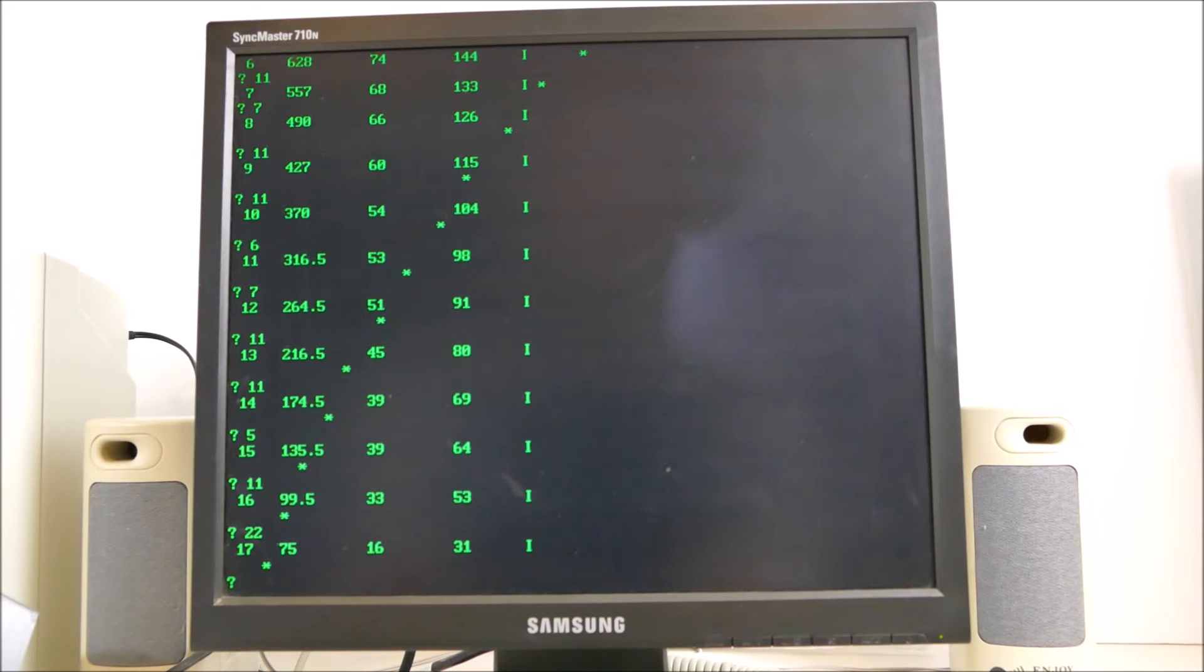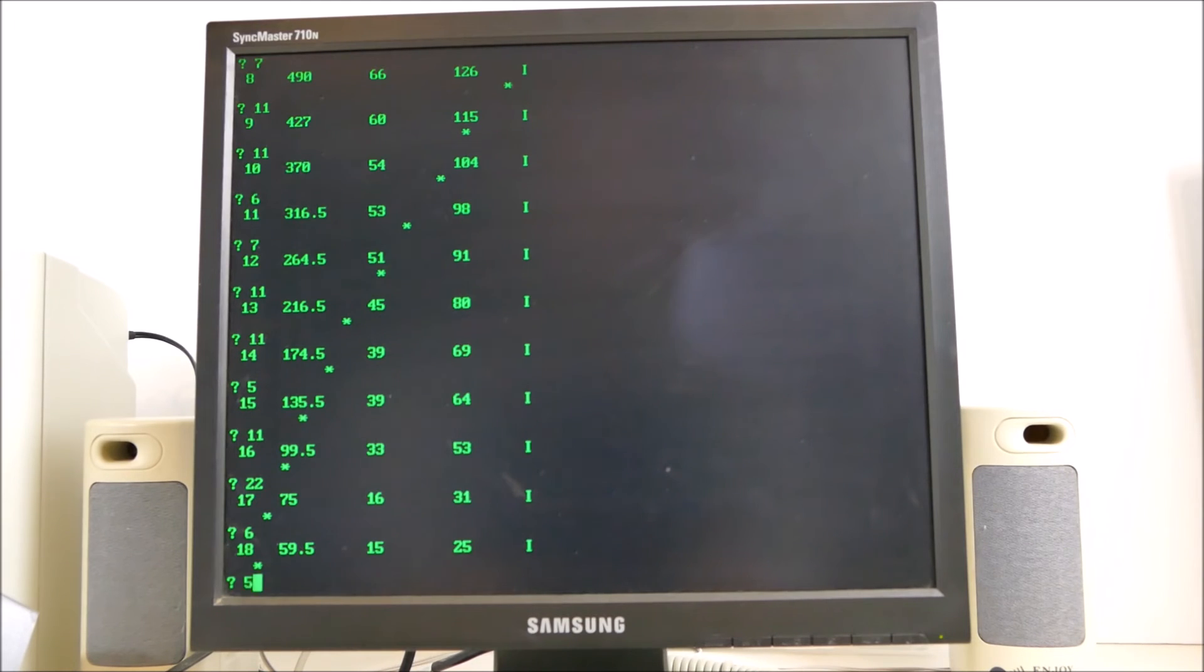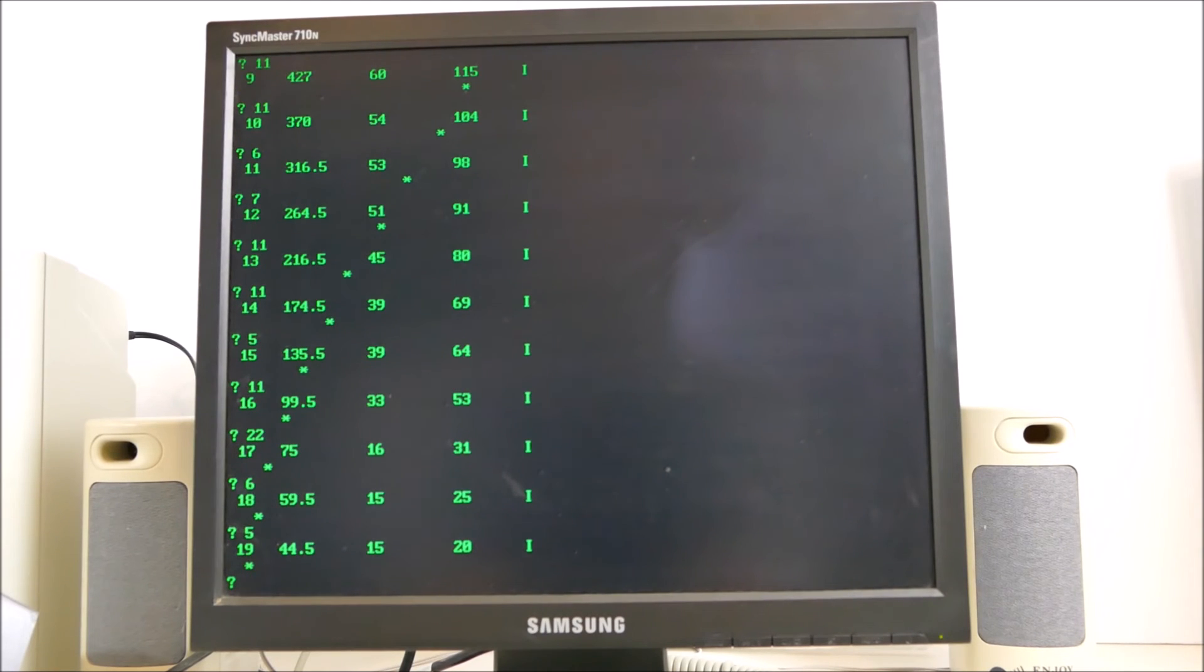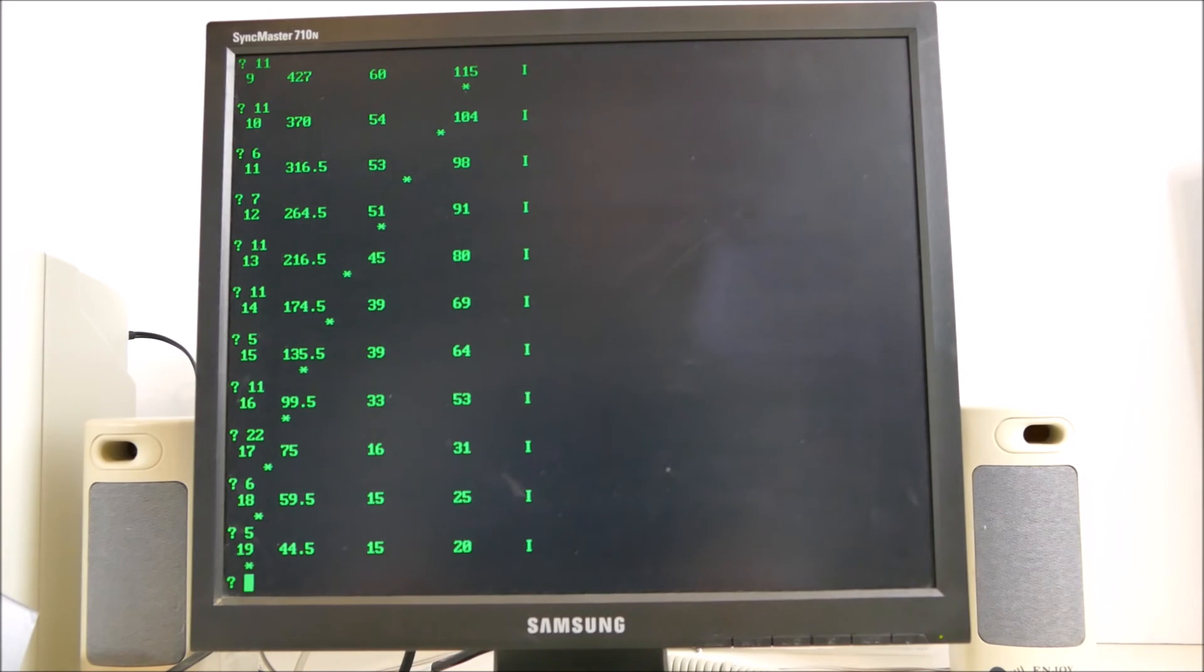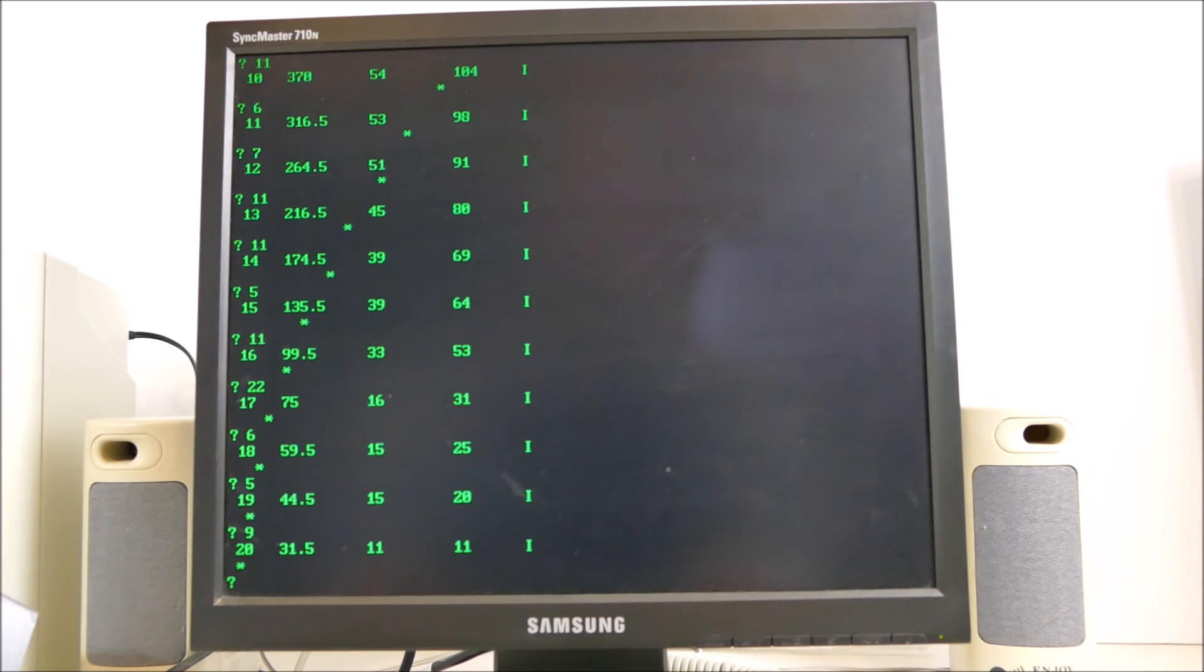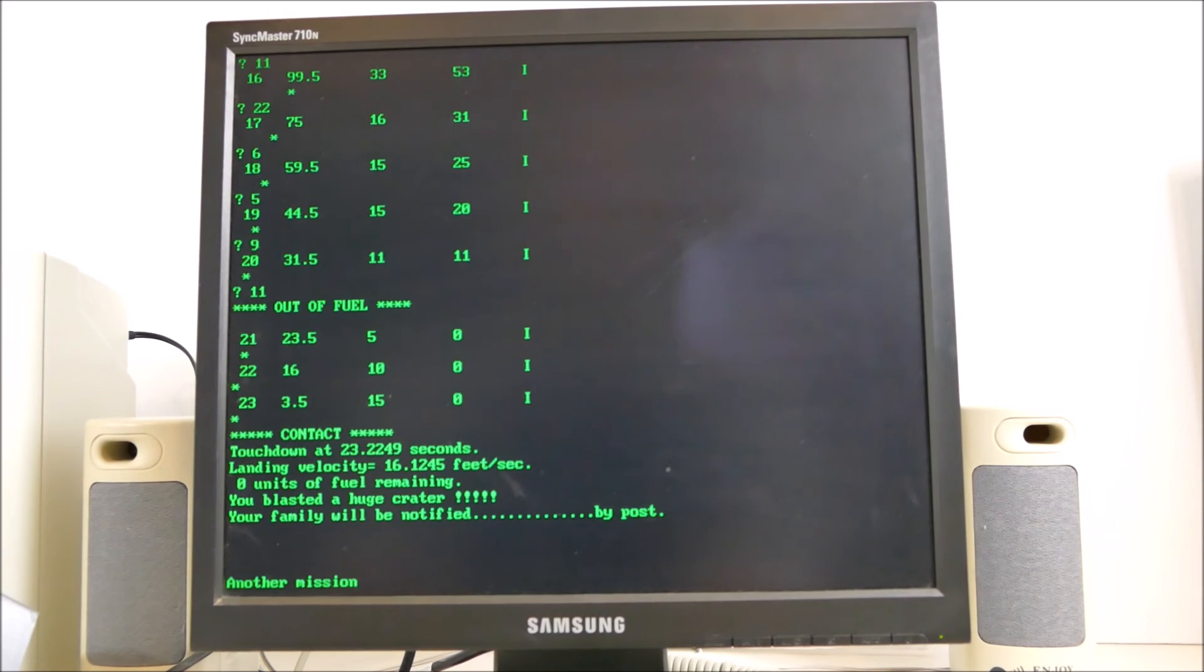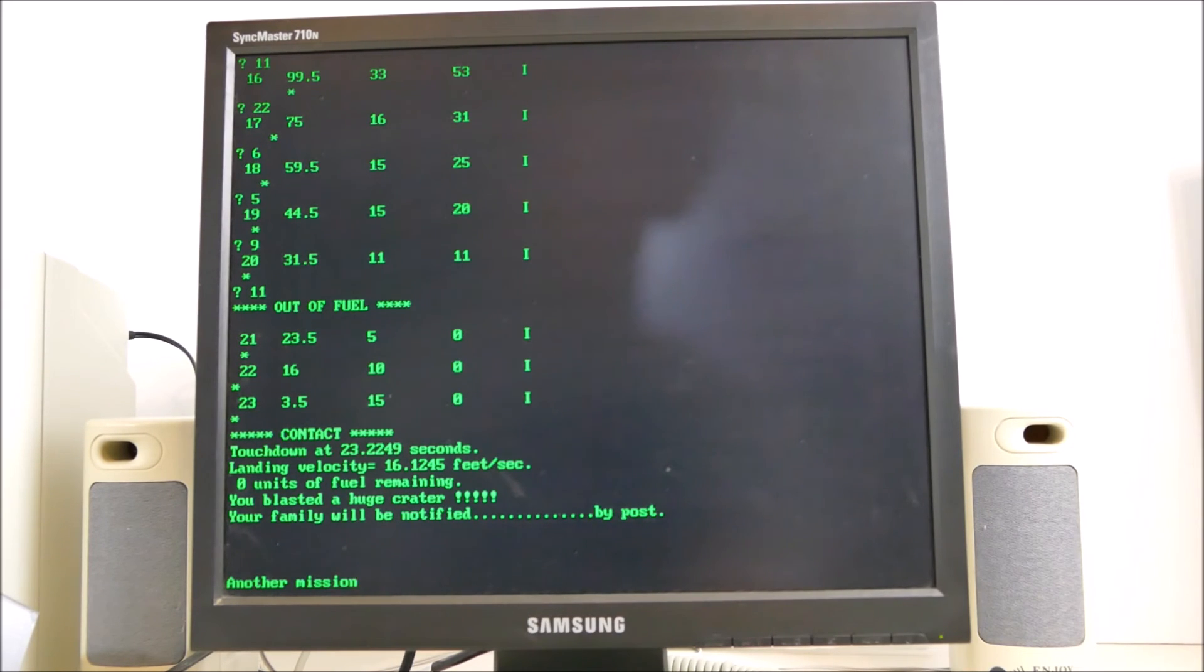Now we're 99 feet and descending at 33 feet per second, so we need to slow down. Now we're doing 16 feet per second at 75 feet. 15 feet per second, 59 feet. We're not gonna make it. We're at 44 feet, so in about 3 seconds we hit the ground and we only have 20 fuel left. Let's slow down as much as we can. 31 feet, we do not have enough. So we touched down in 23 seconds, we had a velocity of 16 feet per second, we blasted a huge crater and my family will be notified by post.